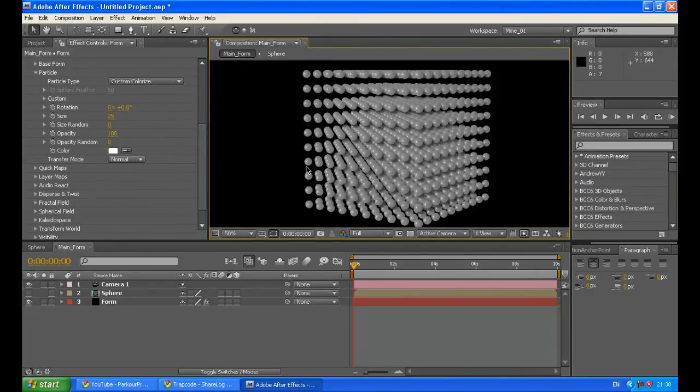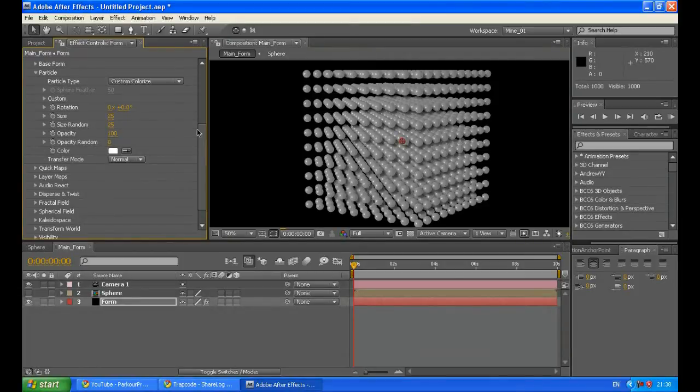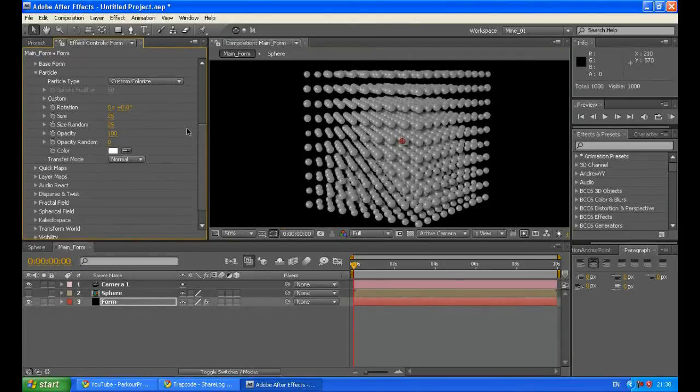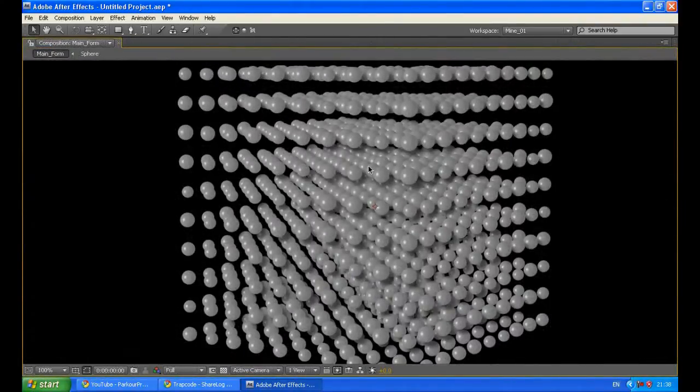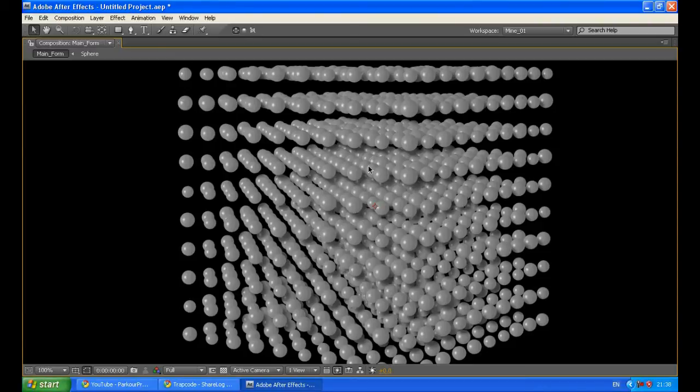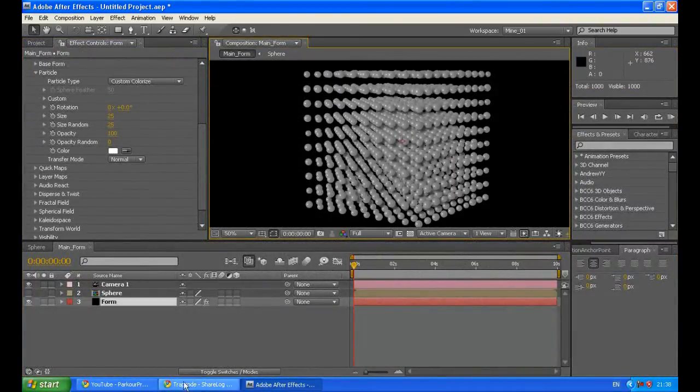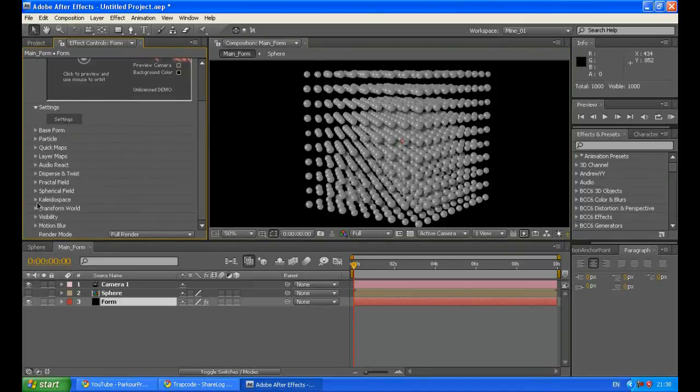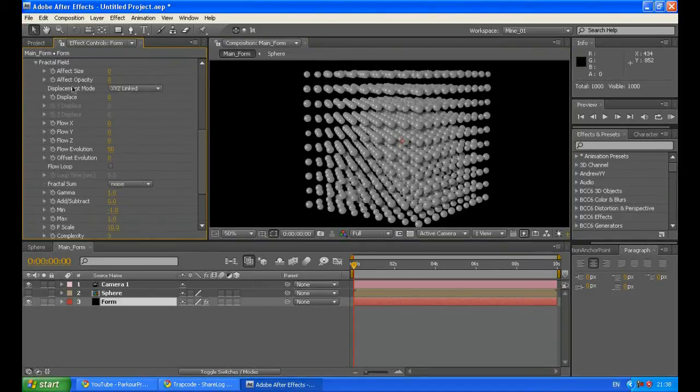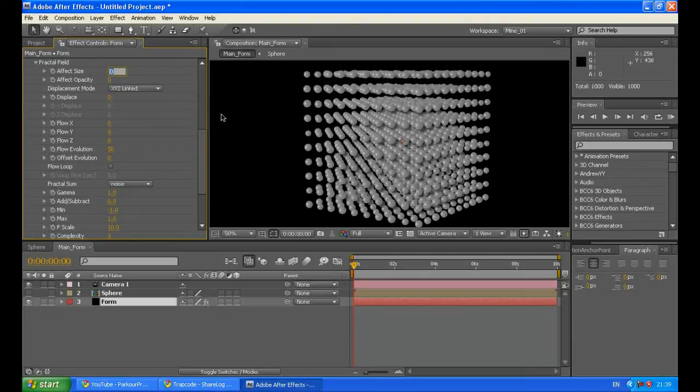Now let's give it some abstract look by increasing the size random. So let's make it like 25. Yes it will be OK. Now let's get to the main part. The main part is actually the movement of the particles scaling up and down as you have seen in the preview before. To do it go to your fractal field options and increase the effect size to around 65 or 60.